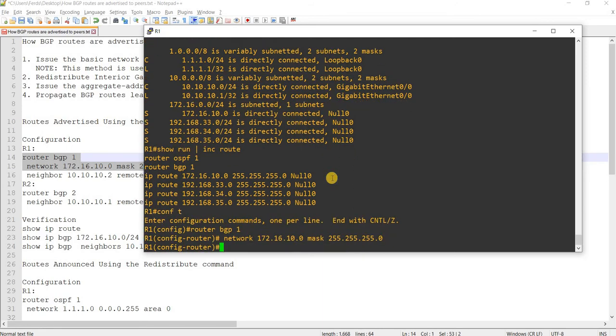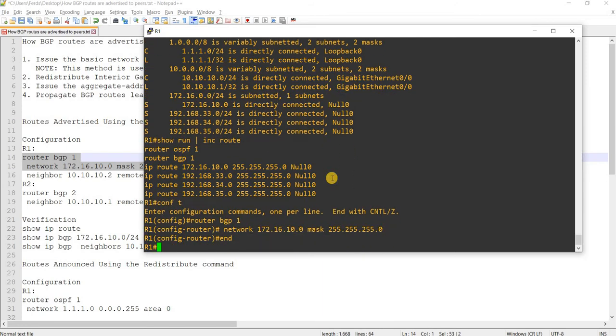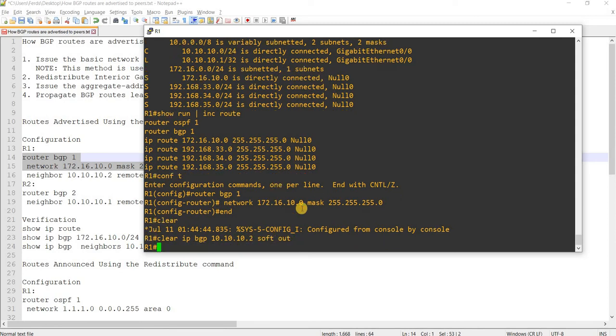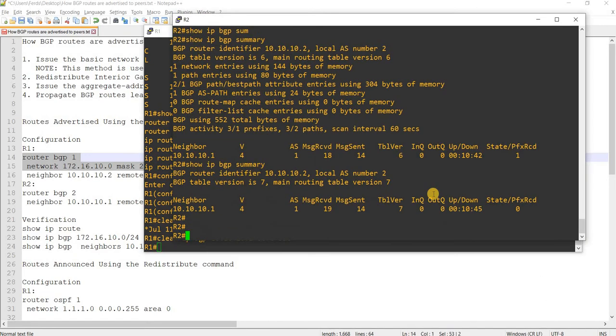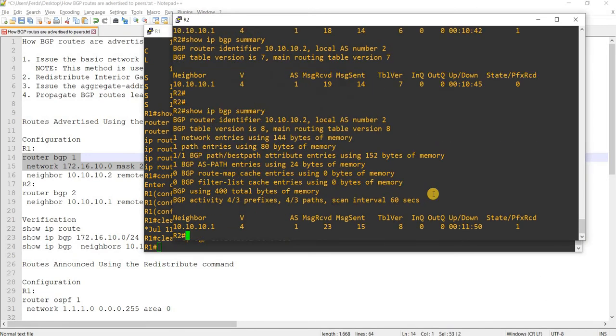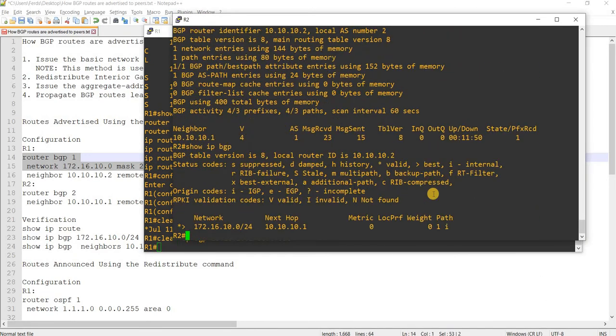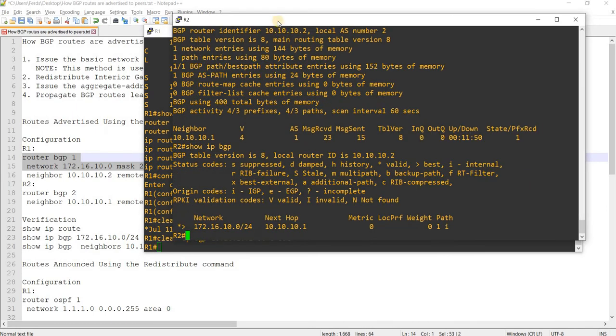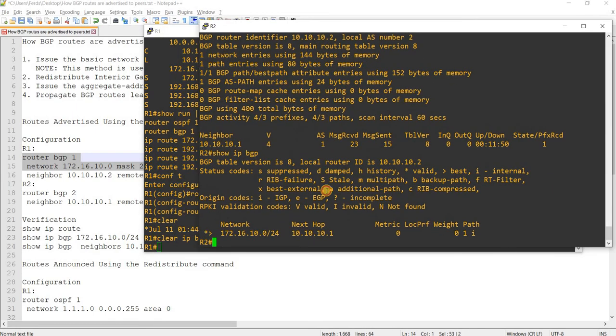And then I will clear to make it a little faster. And let's see if R2 will receive it. Yeah. So, I mean R2. R2 is now receiving that route. This route.